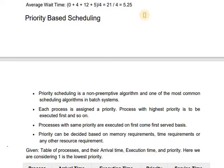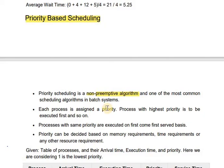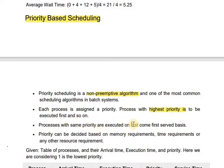We are dealing with process scheduling algorithms. We have already discussed first come first serve and shortest job next. Now we'll discuss priority-based scheduling, which is also a non-preemptive algorithm. Each process is assigned a priority, and the process with the highest priority is to be executed first. If processes have the same priority, they will be executed on a first come first serve basis.